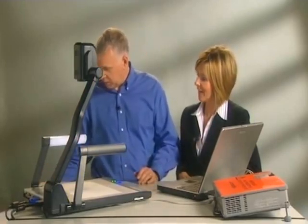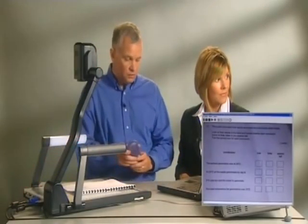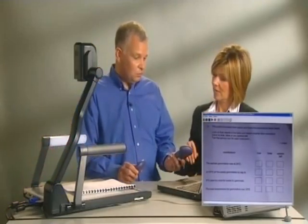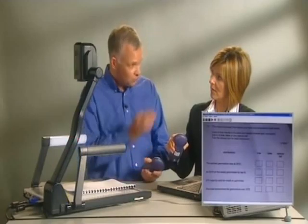What I have here are some questions — past exam papers for instance — that I'm doing with my class. If I place the exam paper on the visualiser, it's then displayed on the screen so all of my class can see it. Then I'm going to give you a response system handset and ask you to answer the question you're seeing on the screen.